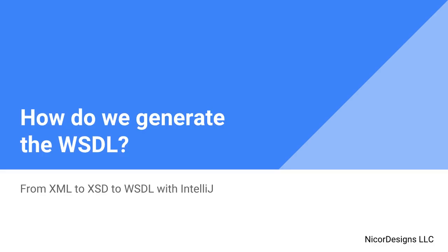In the previous video, we reviewed both the insurance request and insurance response XML data elements that are encapsulated in a SOAP envelope and carried over HTTP as part of our business problem.